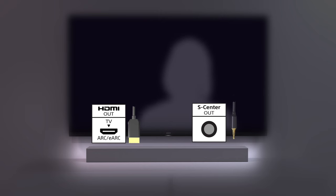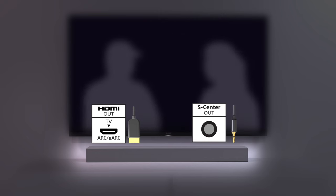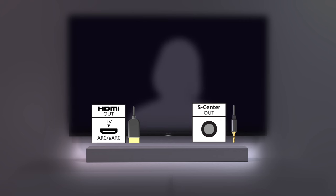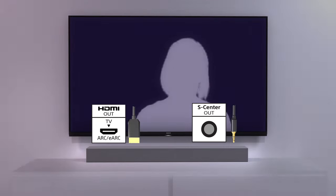Now plug in your TV center speaker cable into the input labeled S Center out. If you don't have a cable or your cable is not long enough, you can use any commercially available stereo mini cable.